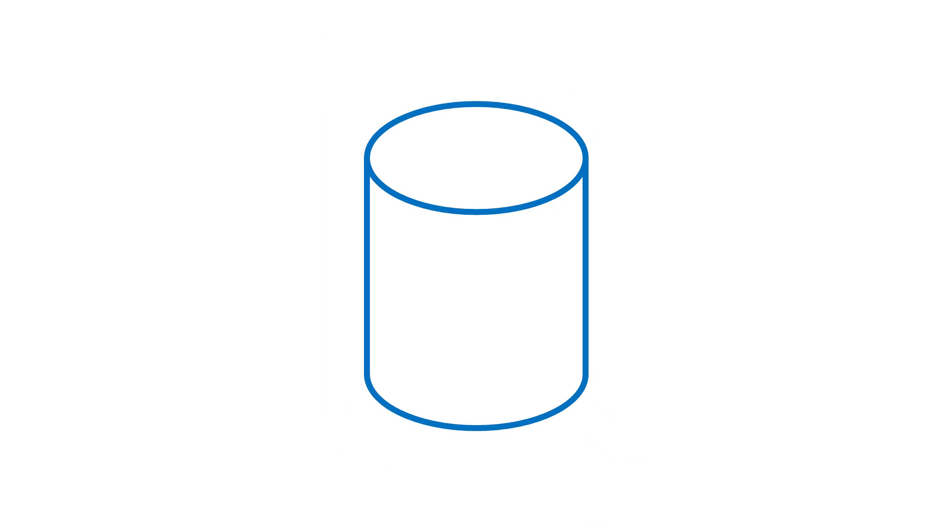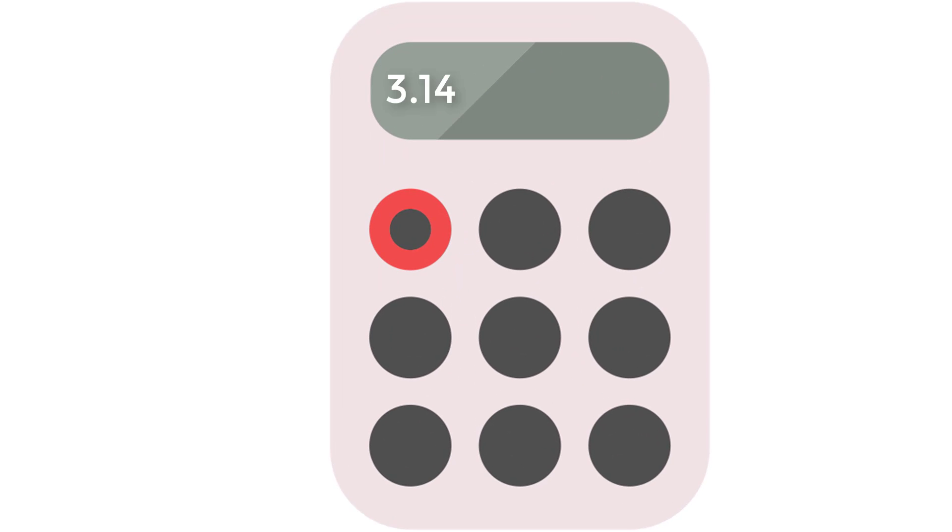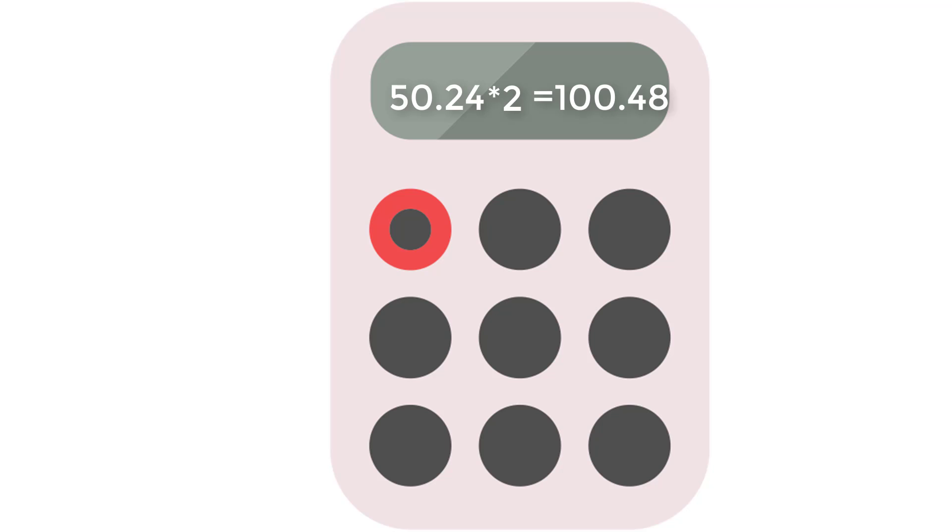Now, let's say we have this cylinder with a radius of 4 centimeters and a height of 10 centimeters. First, we have to solve 2 pi r squared. The radius is 4, so the radius squared is 16. 3.14, which is what we're using as pi, times 16 is 50.24. Multiply that by 2 to get 100.48.